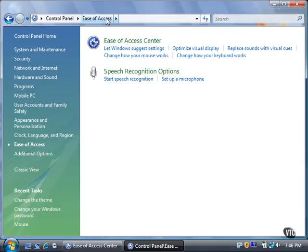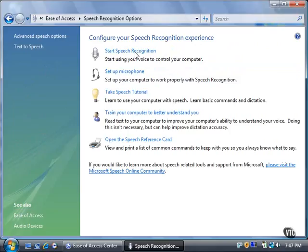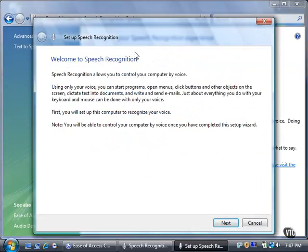View speech recognition options by clicking the Speech Recognition Options link. You can get started with speech recognition by clicking the Start Speech Recognition link. The Setup Speech Recognition wizard window appears so you can set up speech recognition. For now, click the Cancel button.